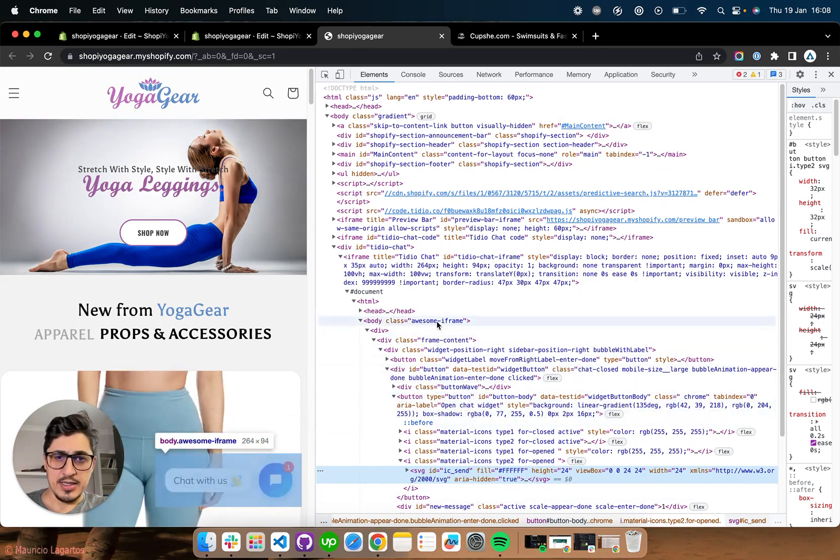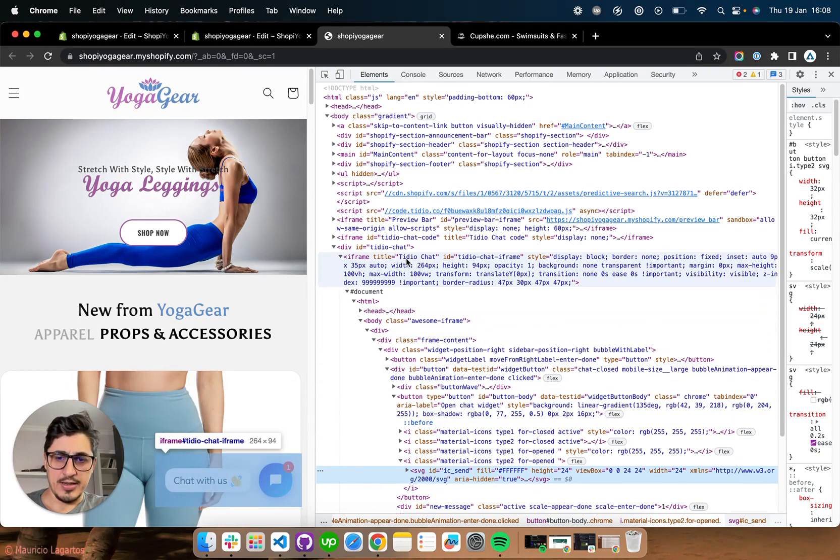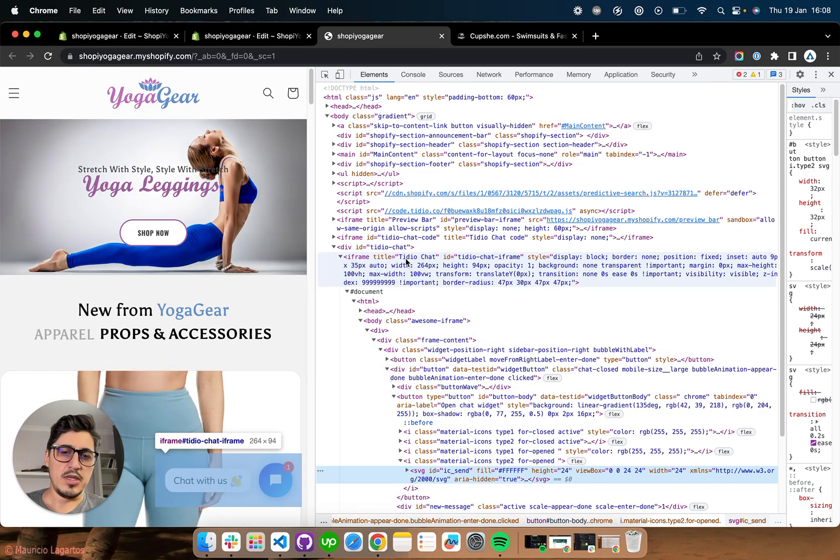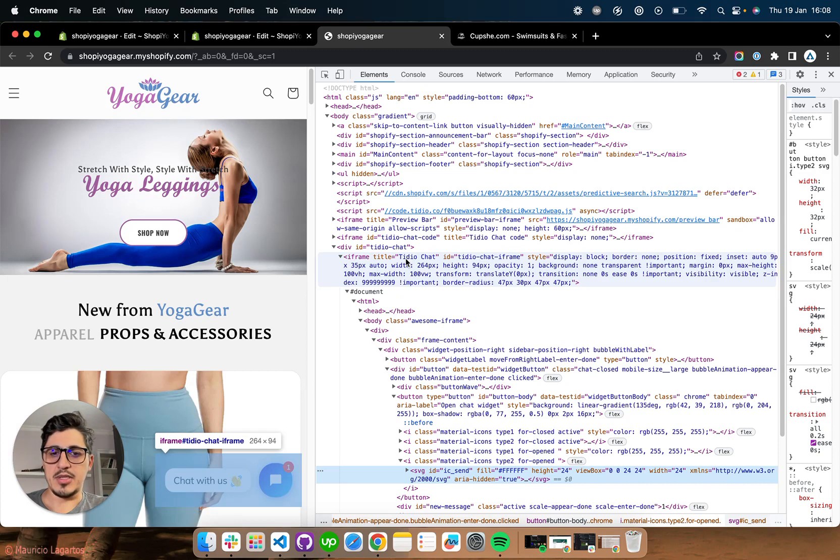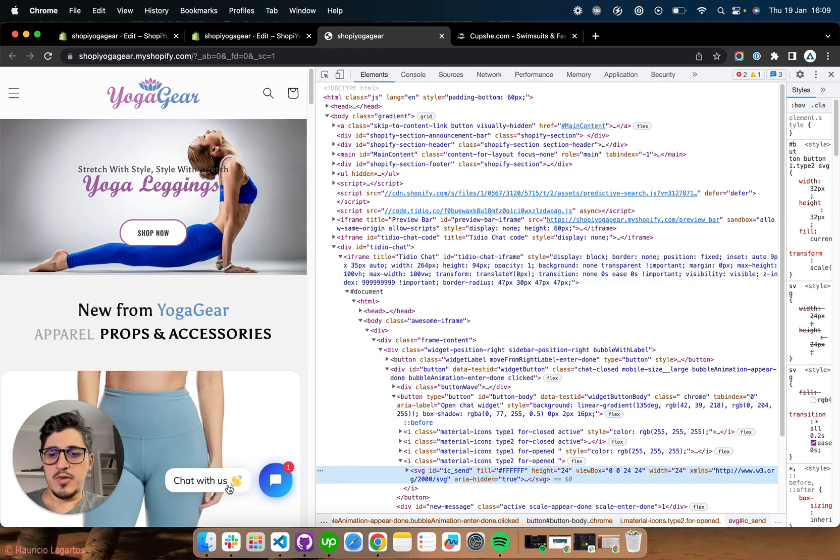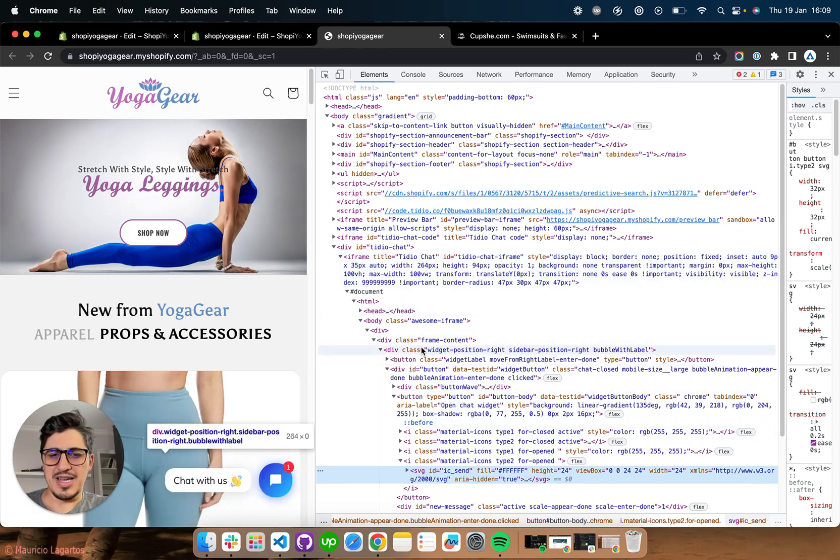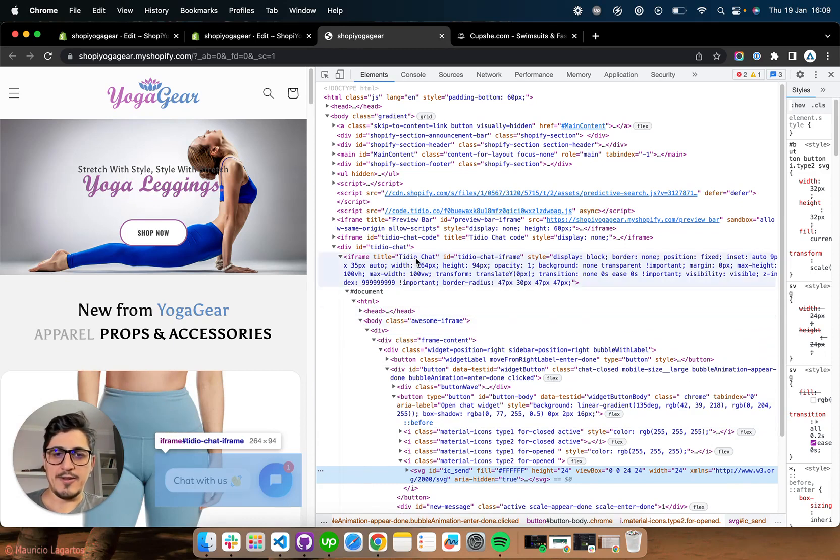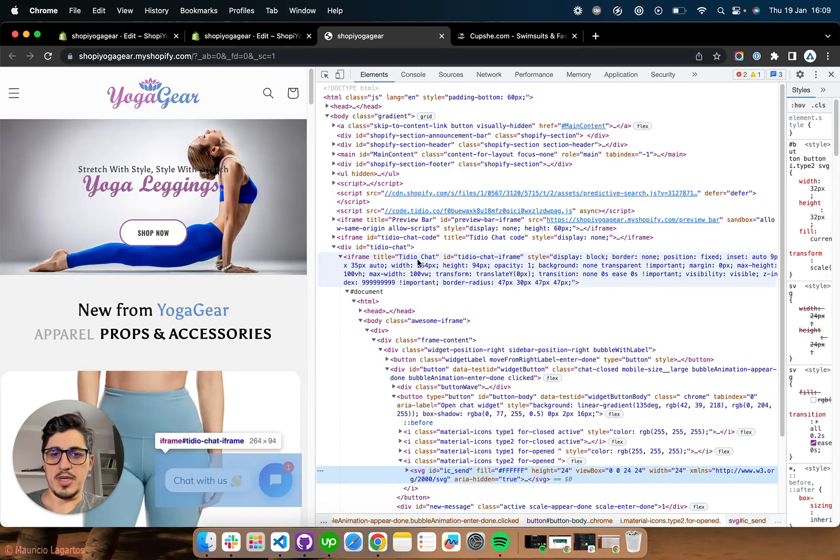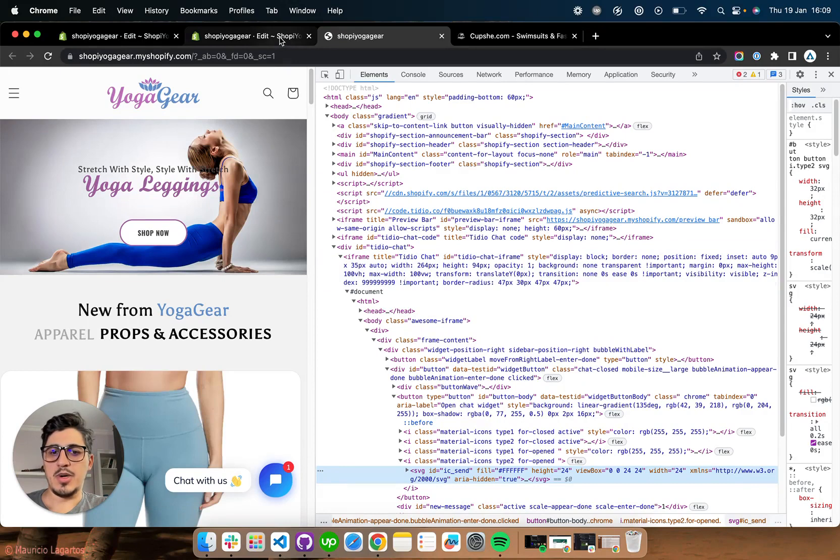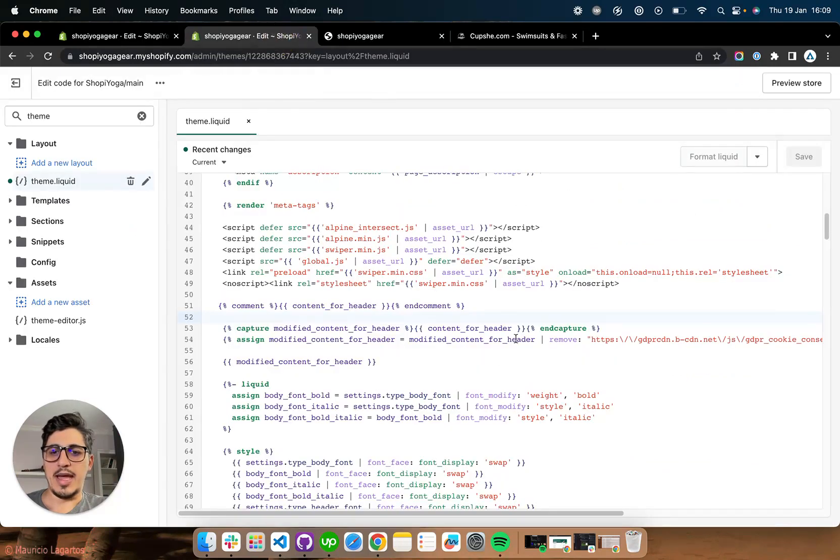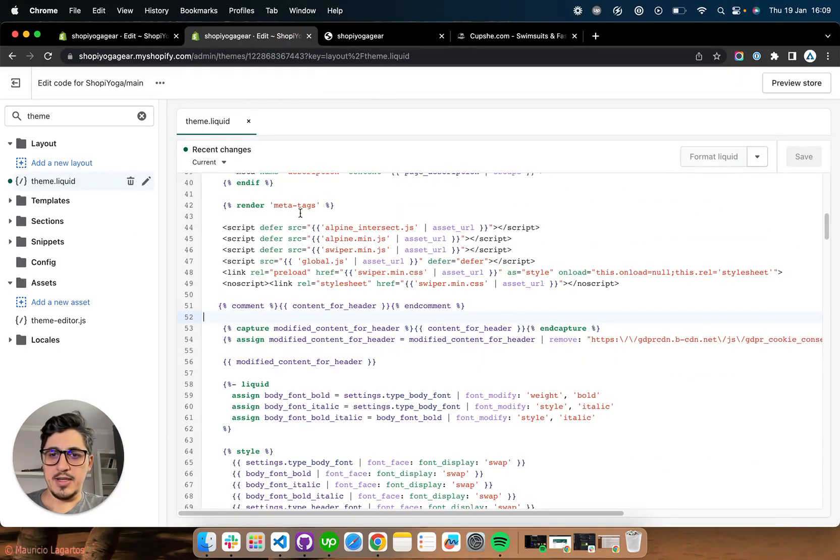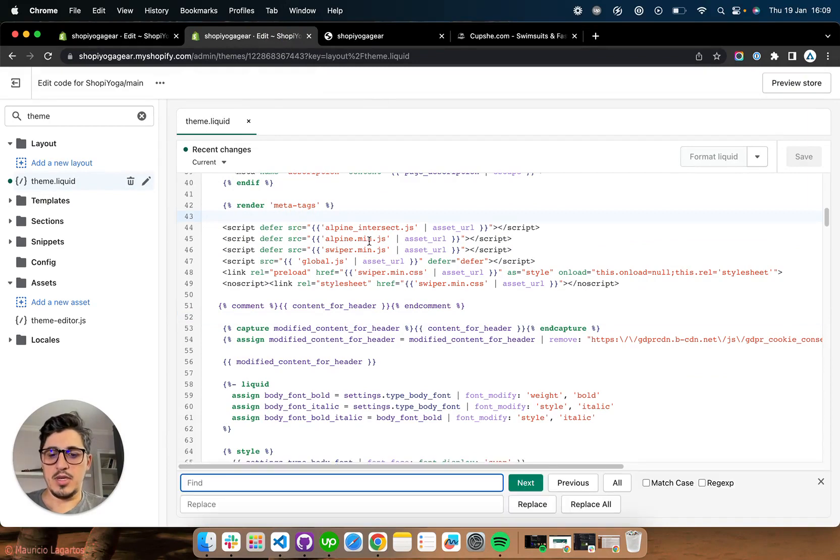But if you have such an app that you want to disable, look for the name or the class or something that can give it away so you can find it inside your theme because most of the apps require you to have something inside the theme liquid file. So if you go here and type TD, you're going to find the script there.